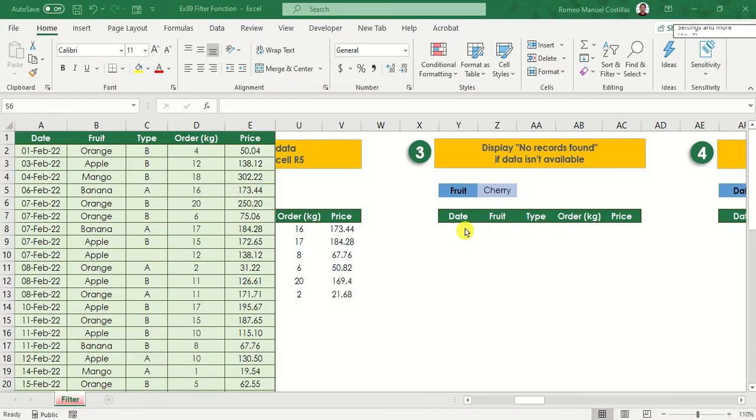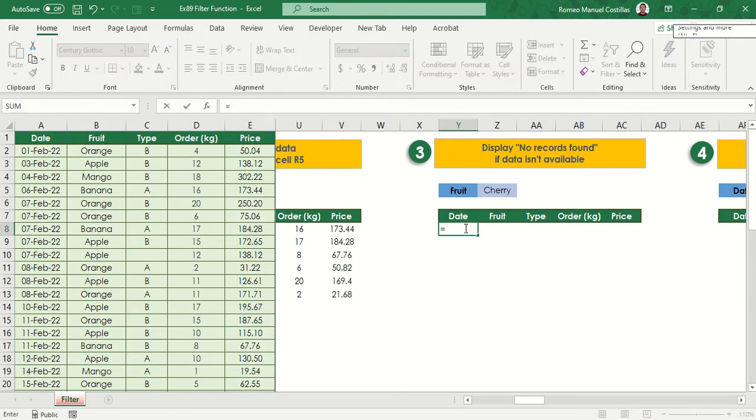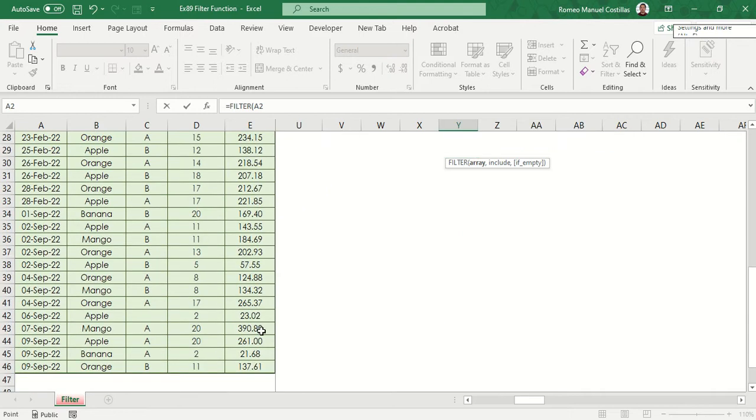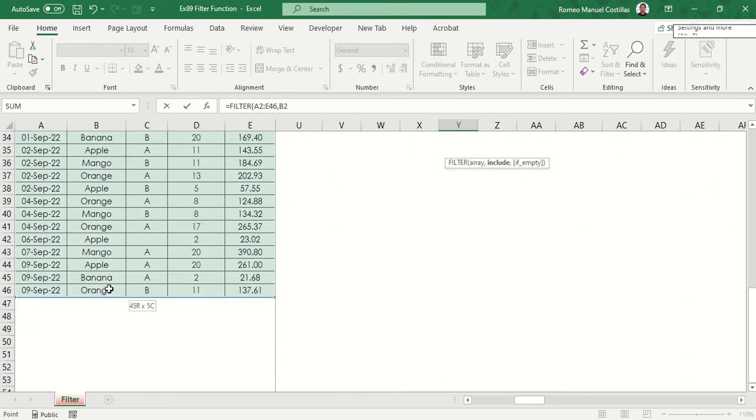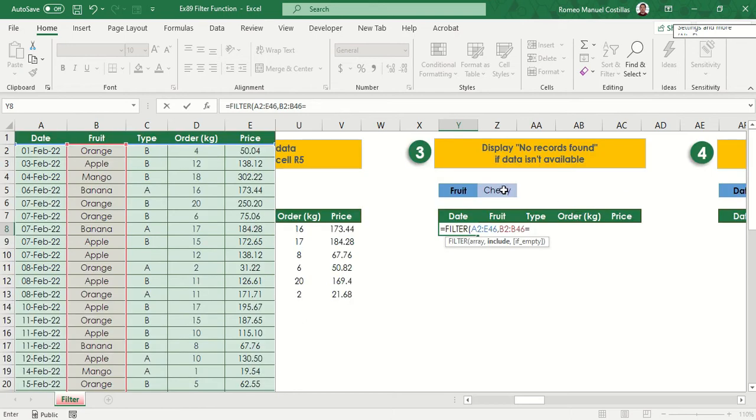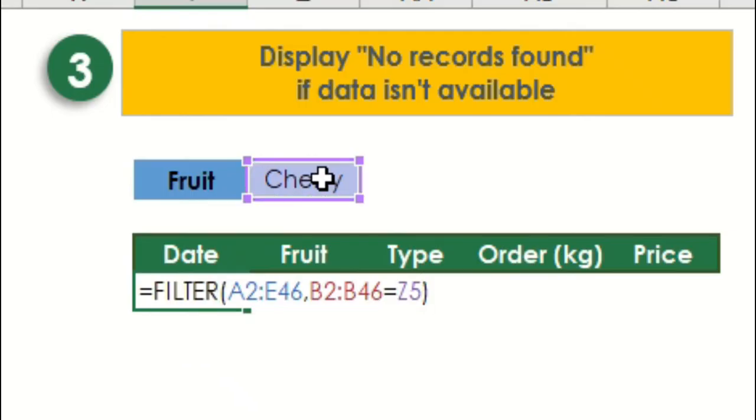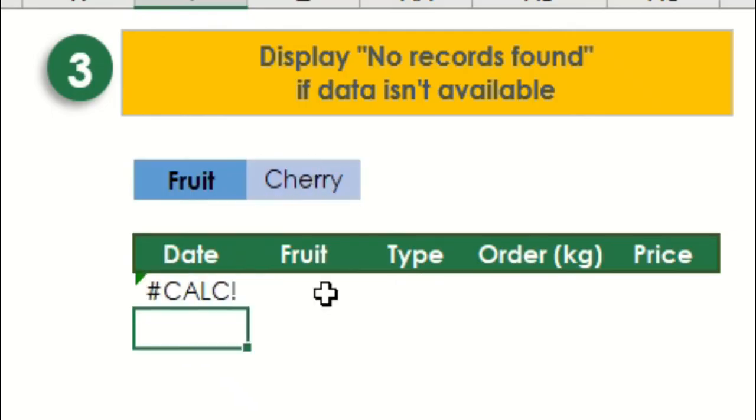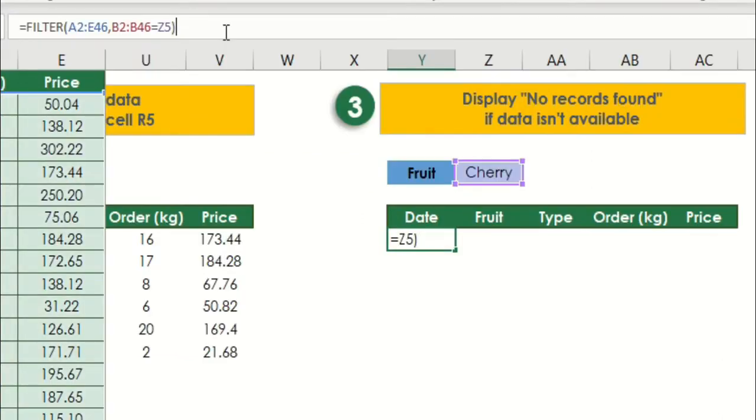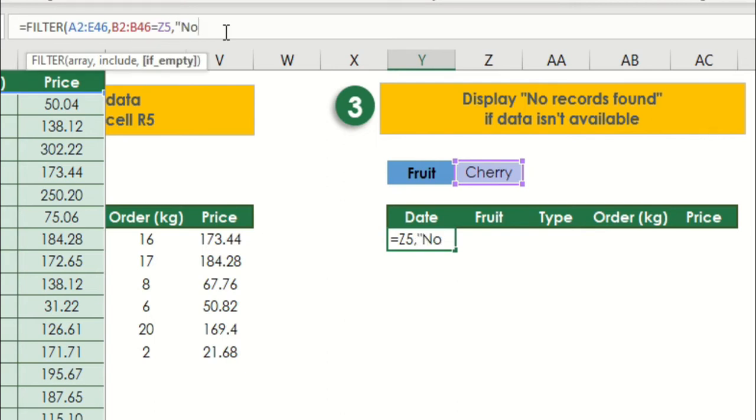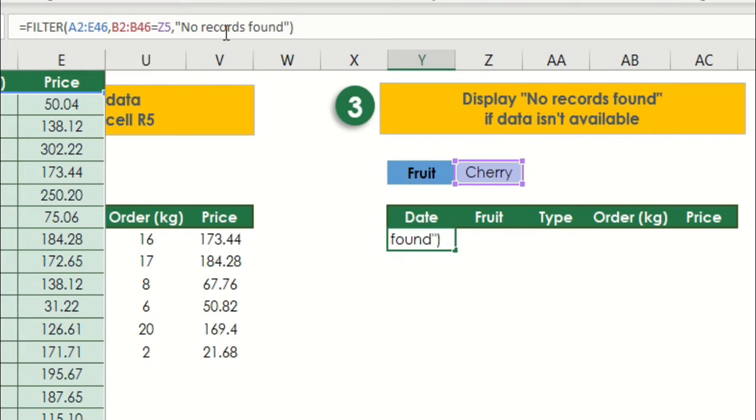Let's type equals filter, select the range again from A2 to E46, then comma, then B2 to B46 is equals to Z5. As you can see, cherry is not present in our data. In this case, it returns an error value of calc. To avoid this, we'll just have to add a new value in our last parameter. Let's add no records found.